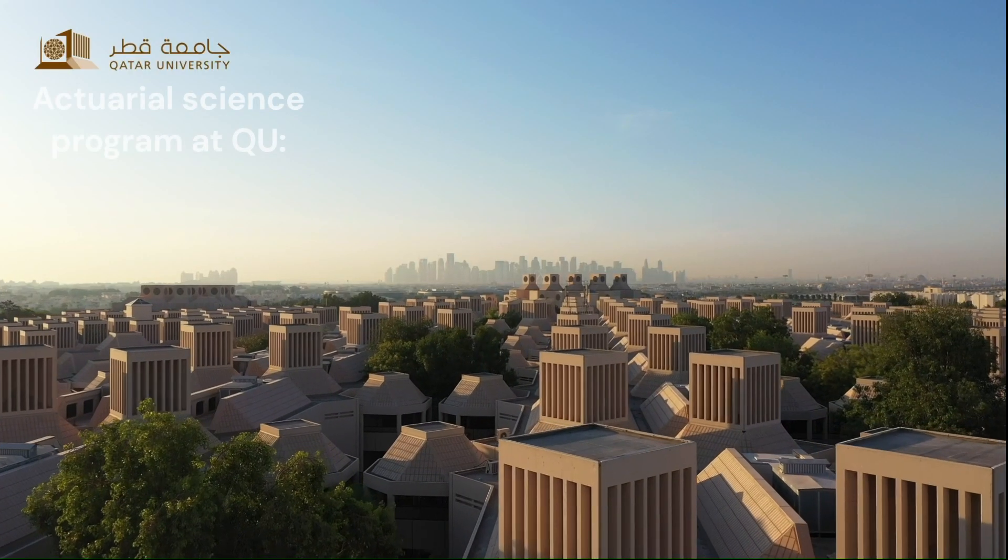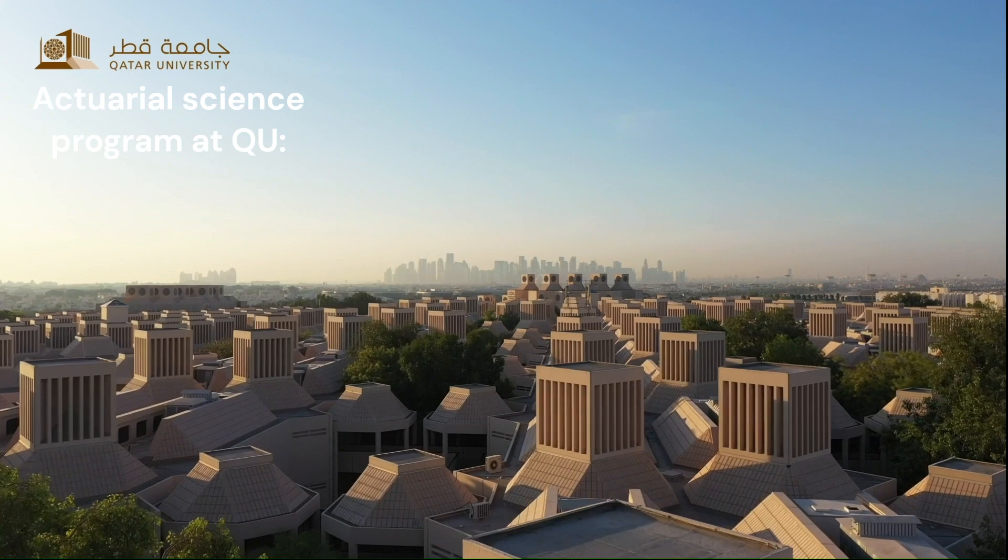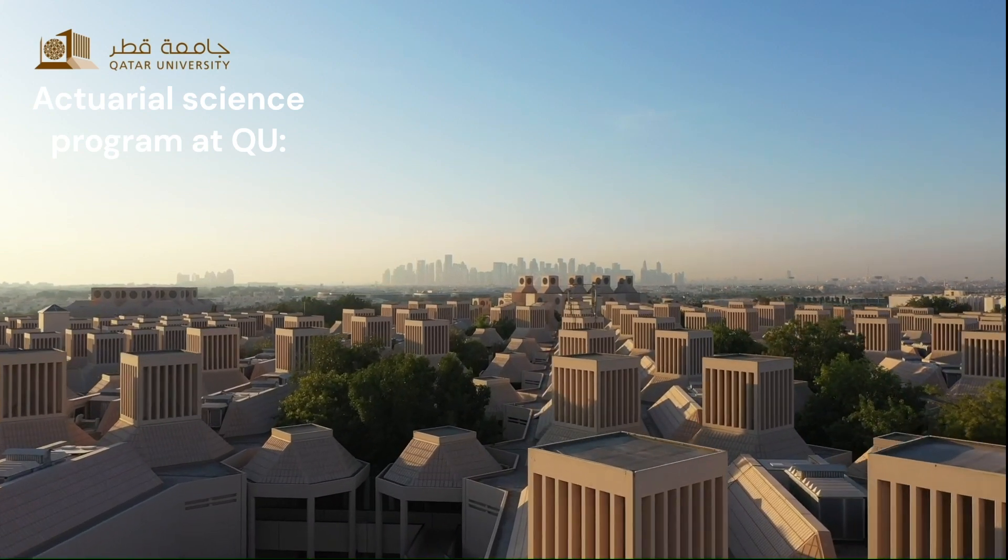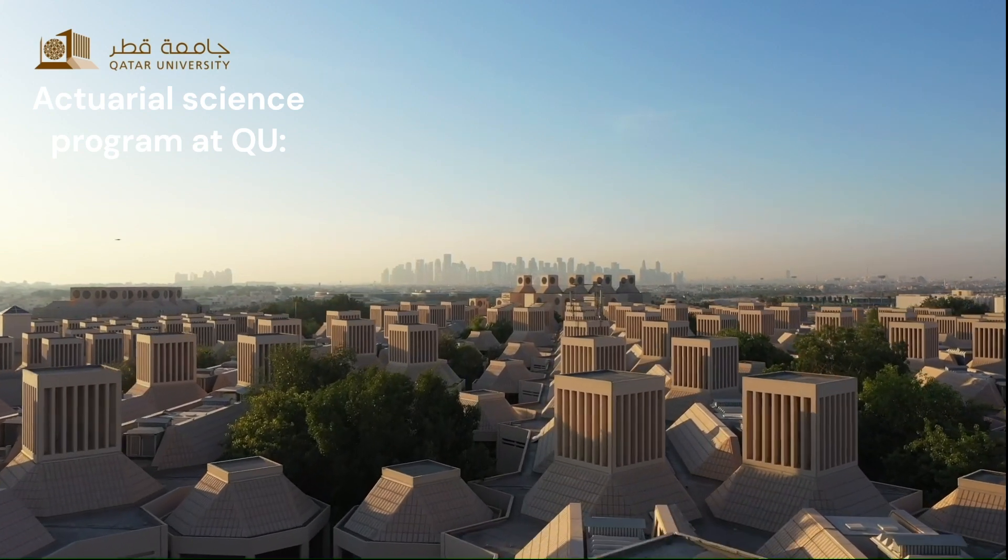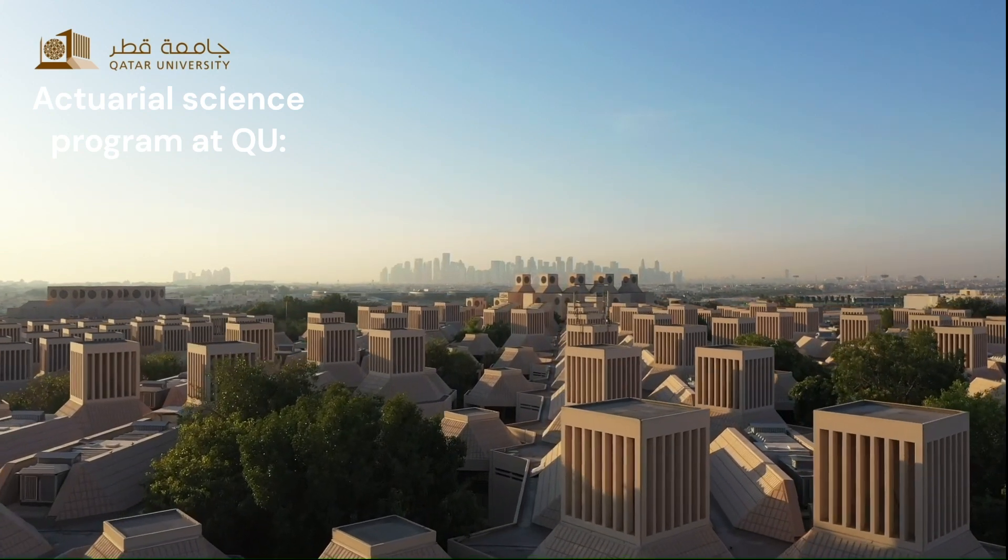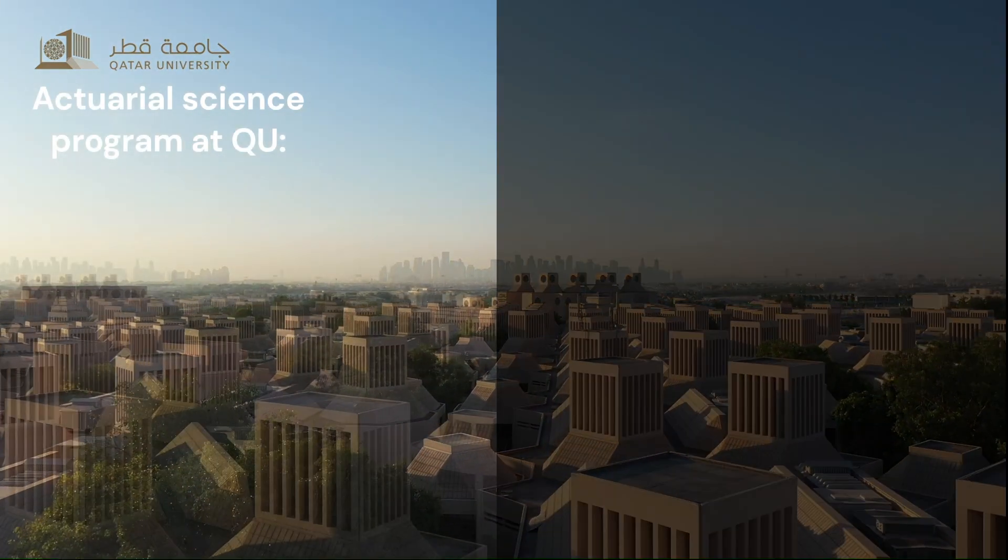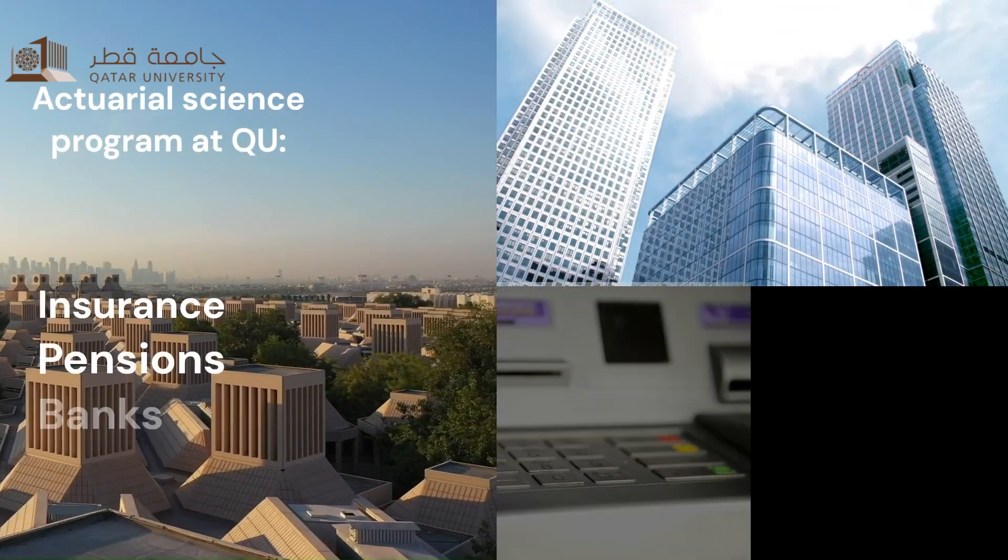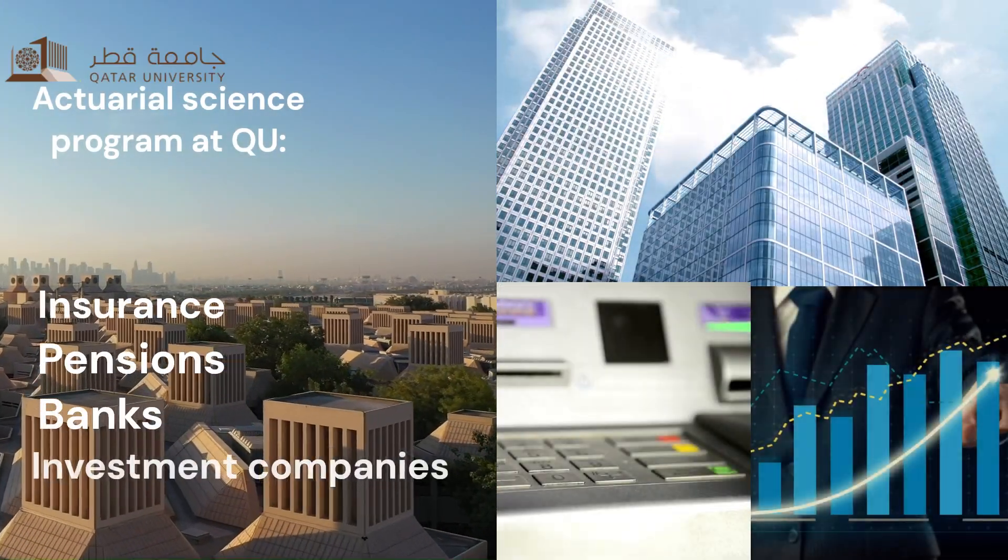The mathematics program with Actuarial Science focus at Qatar University prepares you to be a key player in fields such as insurance, pensions, banks, investment companies, and more.